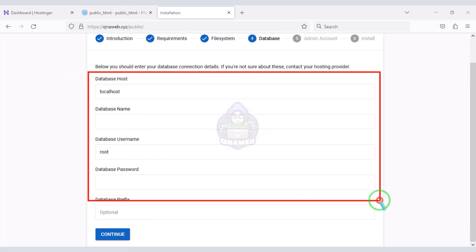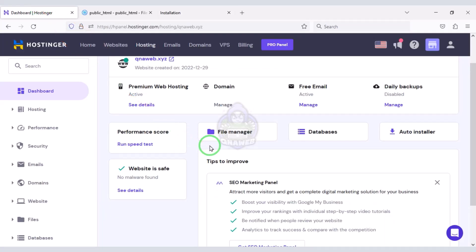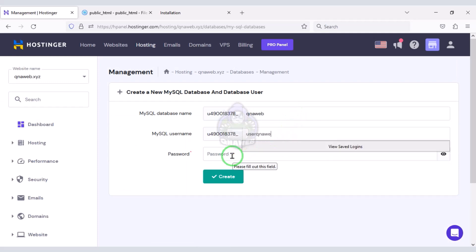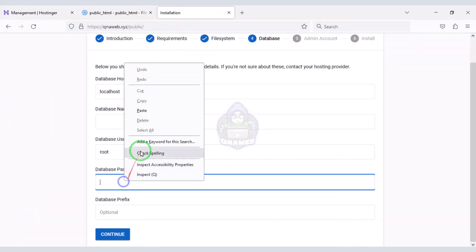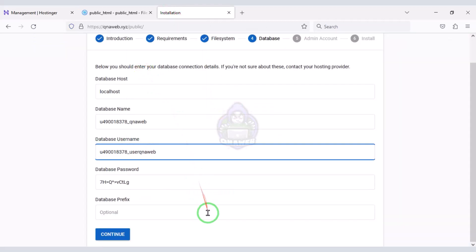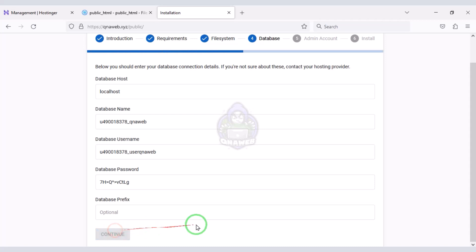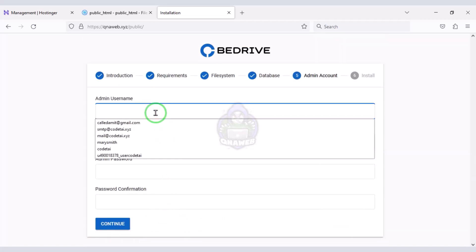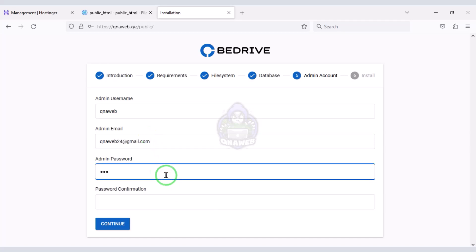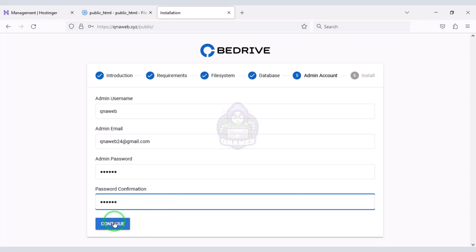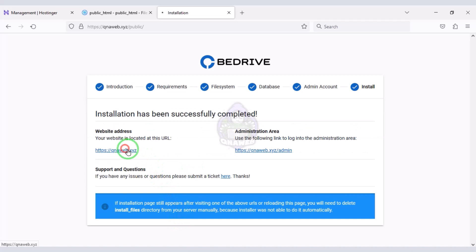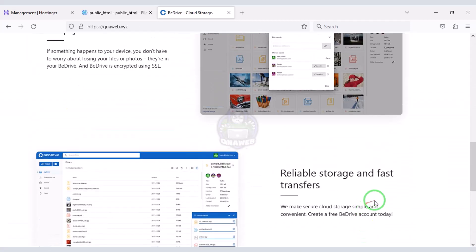Now we need to add the hosting panel database to the website. We will go to the hosting panel and I will teach you step by step how to add the database — please follow this video completely. We click the Continue button, then click the Install button. Our source code installation is complete, and our cloud storage website is now completely ready.